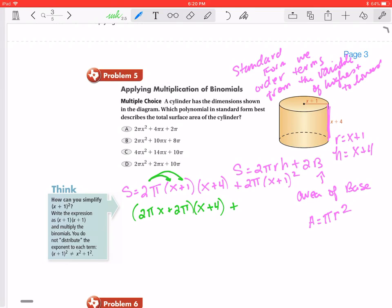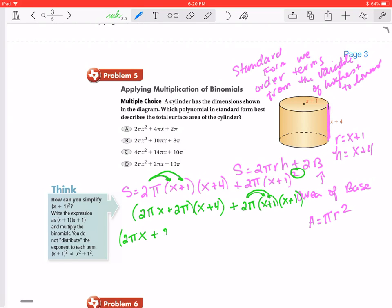We can't distribute further yet because we have different bases and different exponents. So we need to expand the squared term first: (x plus 1) squared becomes (x plus 1)(x plus 1). Then we can distribute the 2π there. So now we rewrite everything as (2πx plus 2π)(x plus 4) plus 2π times x, giving us 2πx.